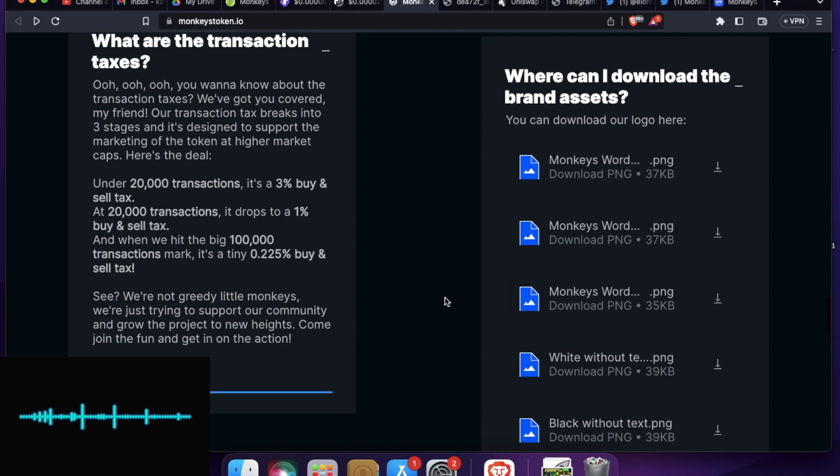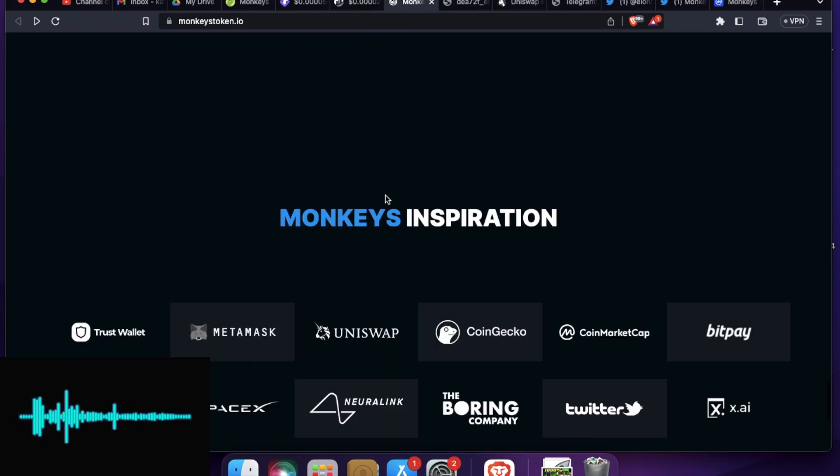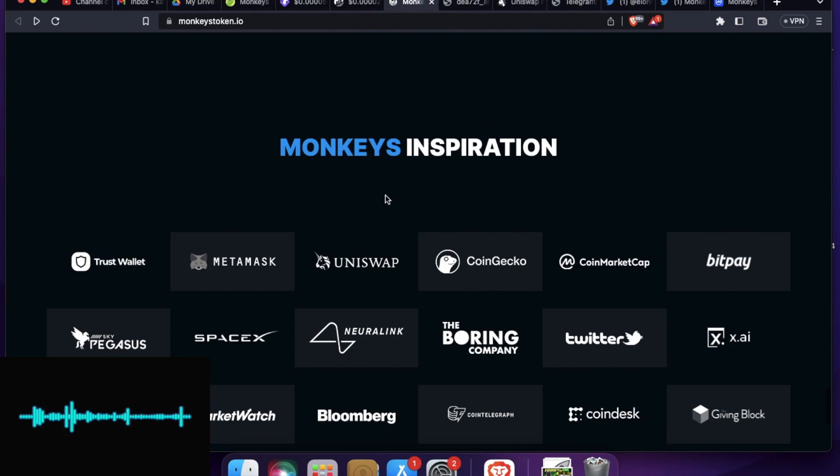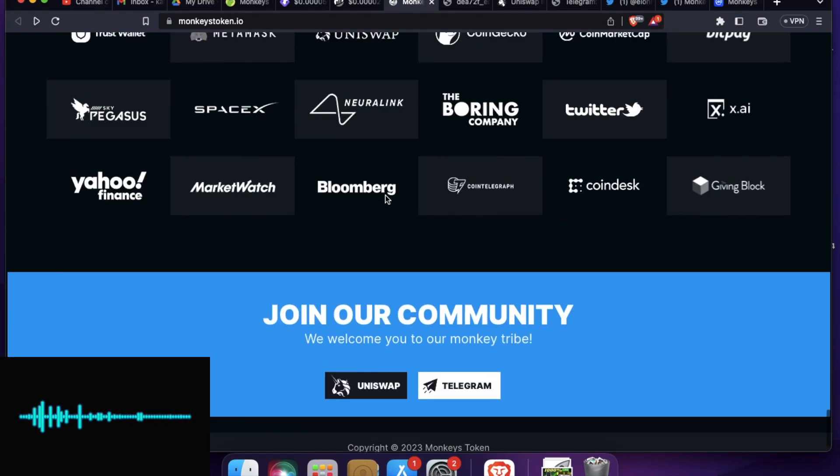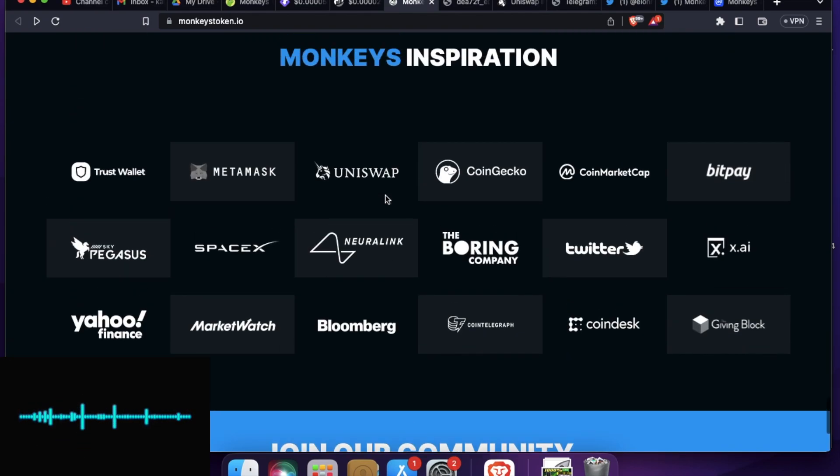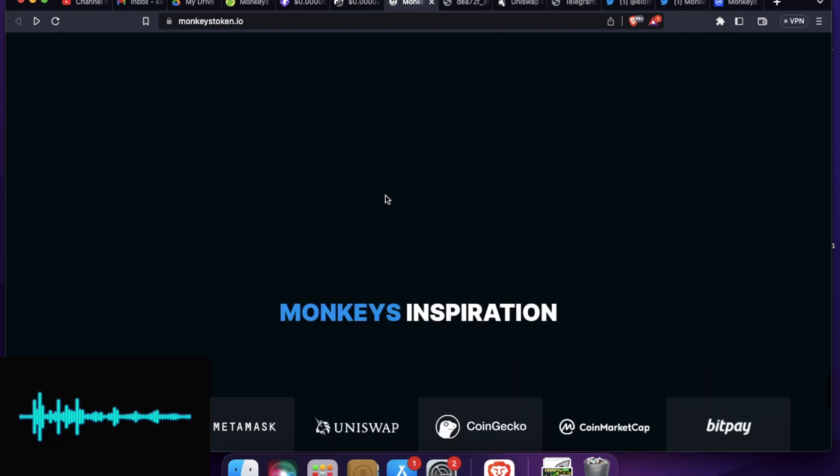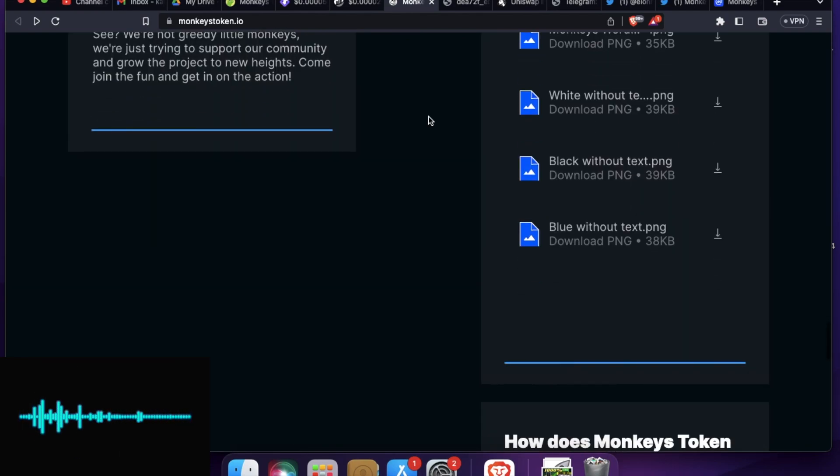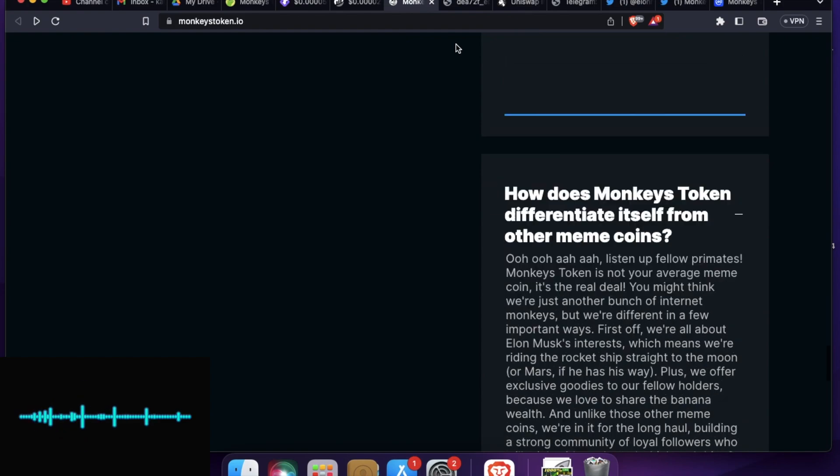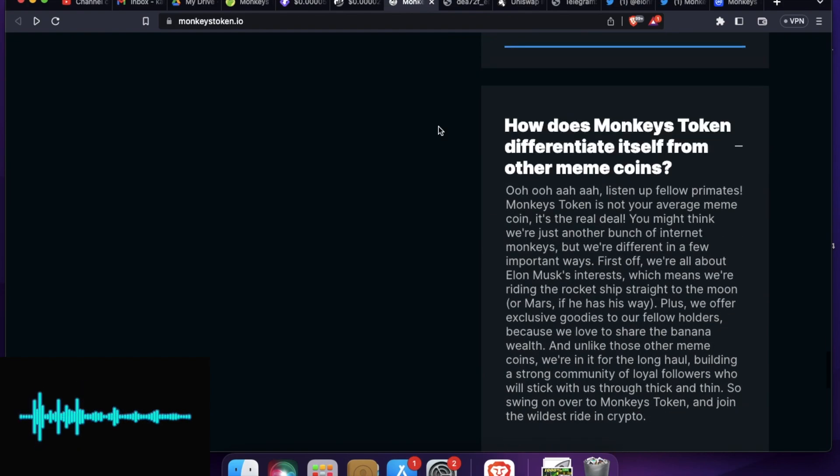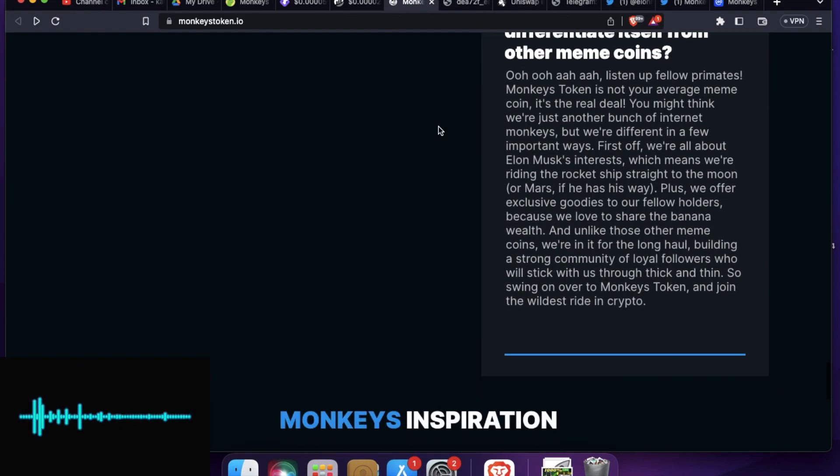So how does this token differentiate itself from other meme coins? What they are proposing is that they are here for the long haul. They are not here for the rug pull and stuff like that. But anyways, who knows what they are after? There is high chance that this token will rise in future. You have seen the price action right in front of your eyes.